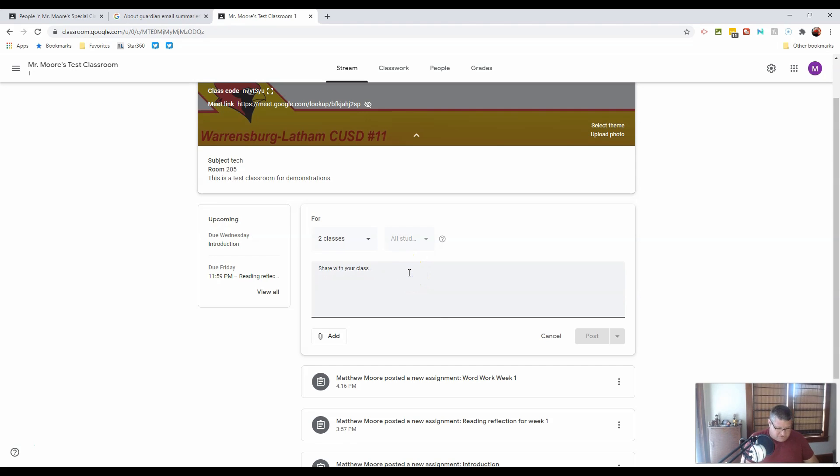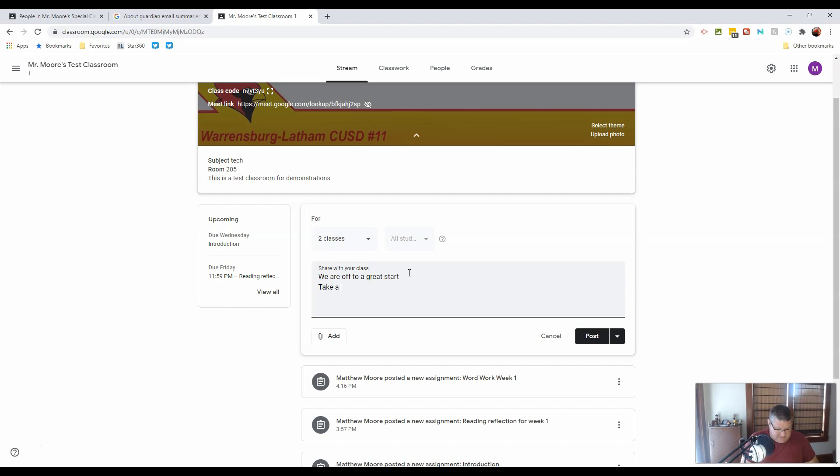So what do I want to share with the class? We are off to a great start. Take a look for new assignments posted regularly.